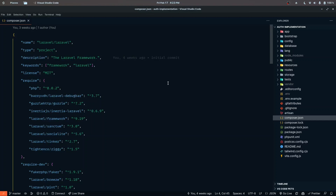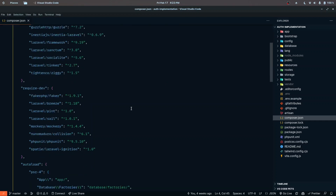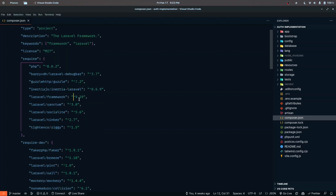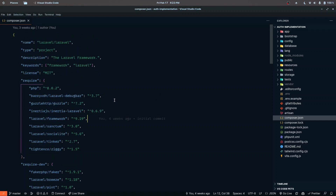Hey everyone, this is Tapan Sharma here. In this video we will be looking at how we can upgrade our Laravel app from version 9 to the latest version, version 10. I have a project called 'auth implementation' which is currently running on version 9.19. We will be upgrading this to version 10 by looking at the docs and performing the upgrade step by step. I also want to give you an overview of this project.